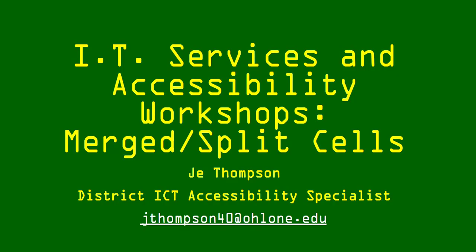Hey team, JT Accessible here. Today we're going to talk about merged and split cells as part of the IT Service and Accessibility Workshops.